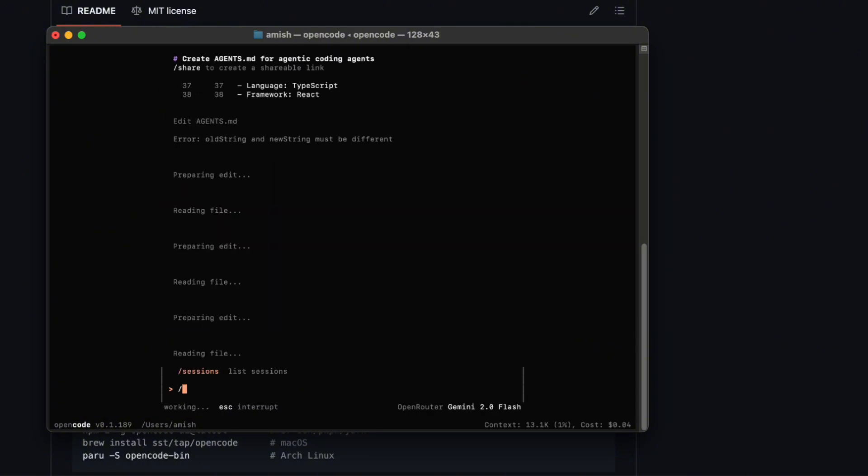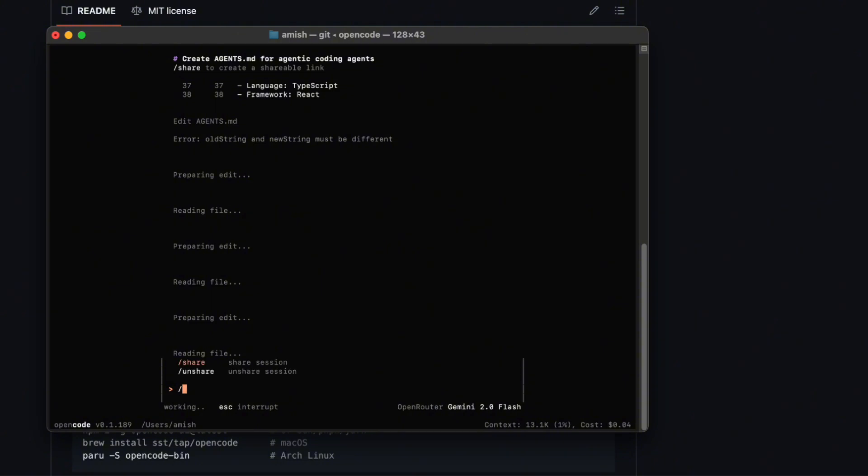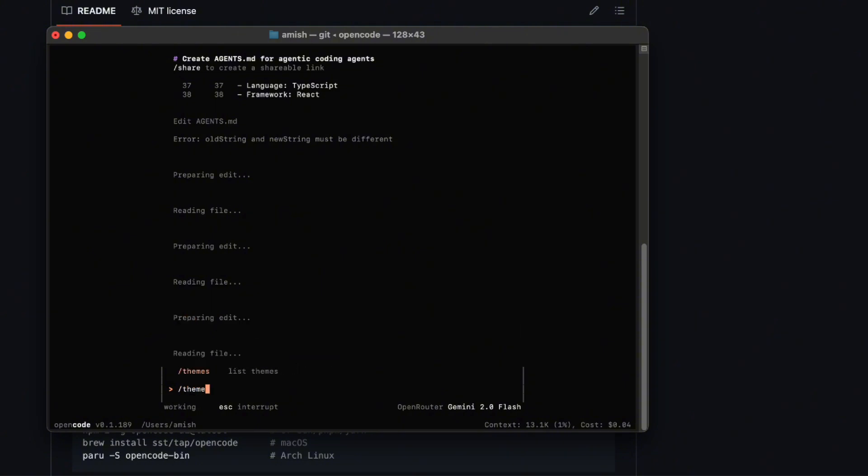Oh, and sharing sessions. I still can't believe this wasn't a thing forever ago. You hit the share button, and out pops a read-only link. You can toss that link to a teammate, or even paste it in a chat with your friends. They see your entire OpenCode session exactly as it happened. Every prompt, every response, every little tweak. It's a total game-changer when you're trying to get feedback or just show off what you've built.